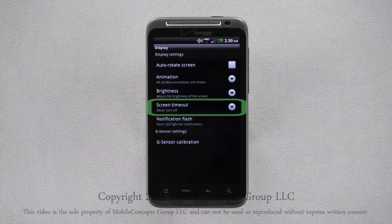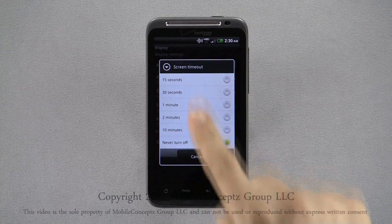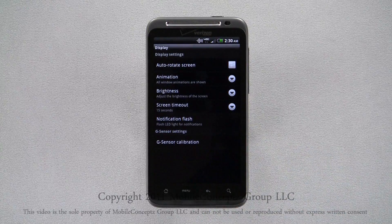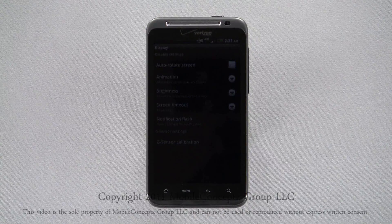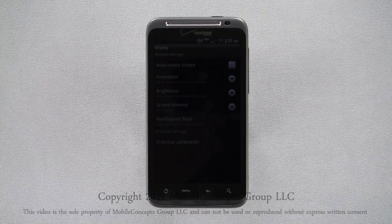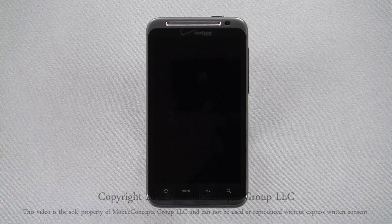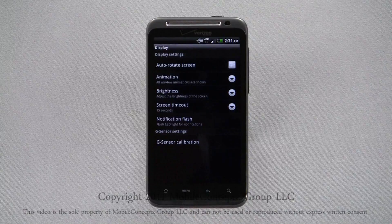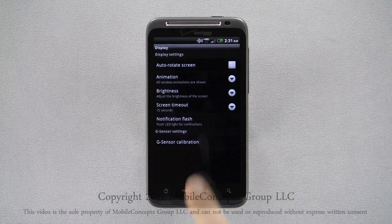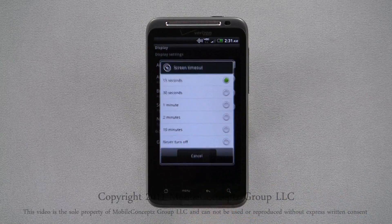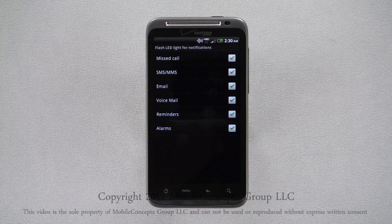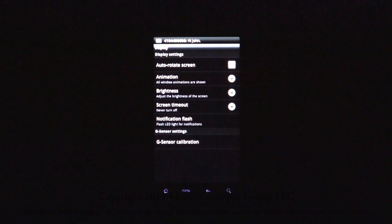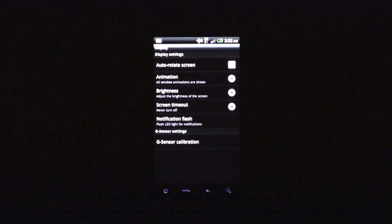The Screen Timeout option lets you choose how long before the phone goes into standby mode. When your screen times out, you'll have to unlock your phone to access it. Selecting the Notification Flasher option will display this menu, allowing you to choose when the LED will flash. The LED is located on the top left under the mesh for the earpiece. Here, you can see how it will flash — in this case when I receive a text message.